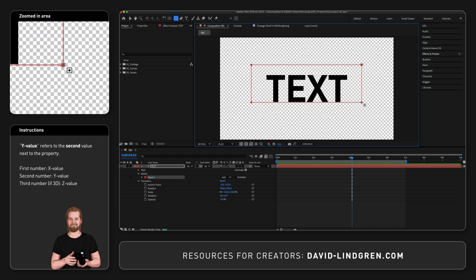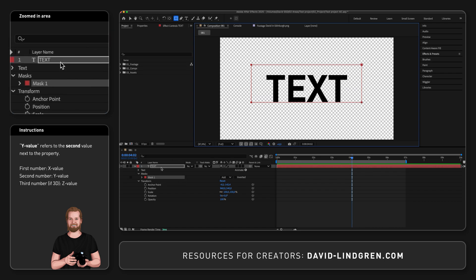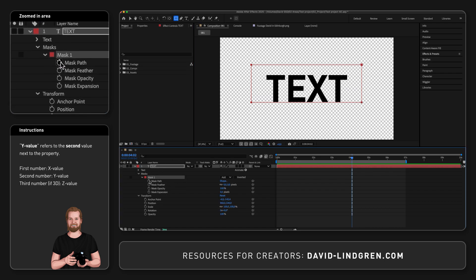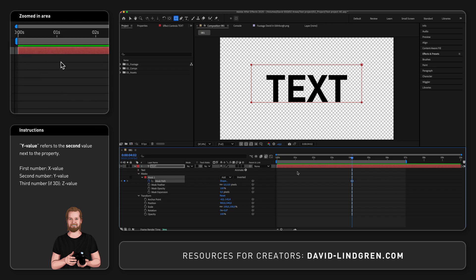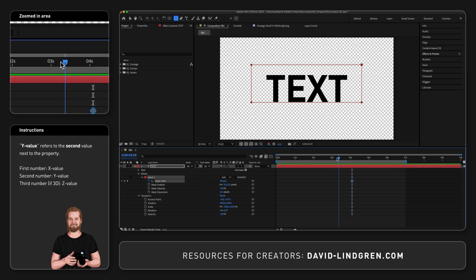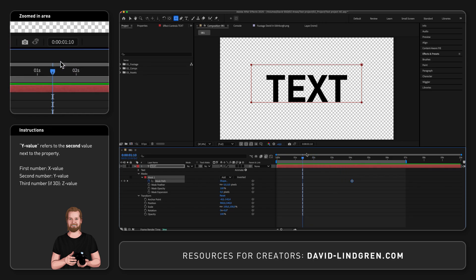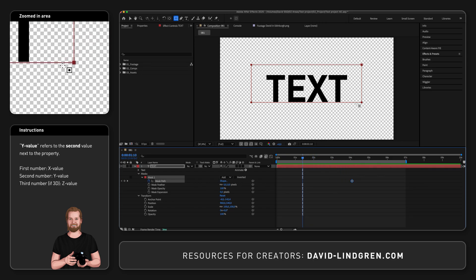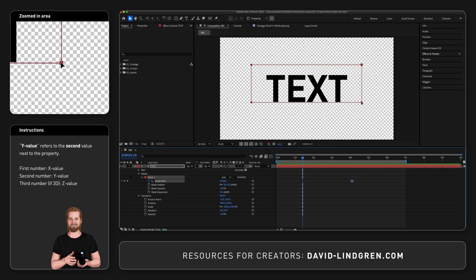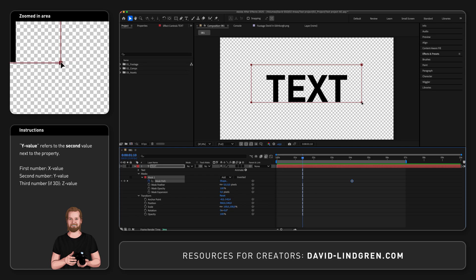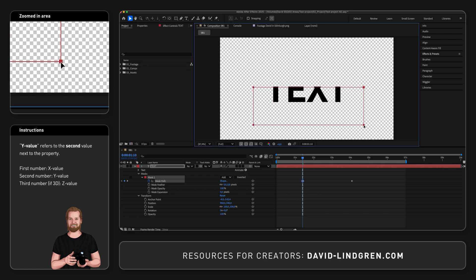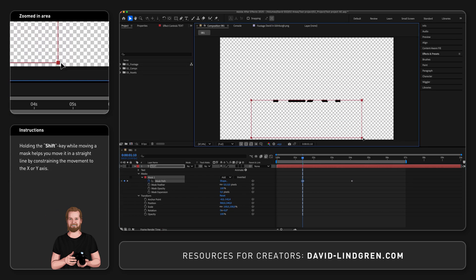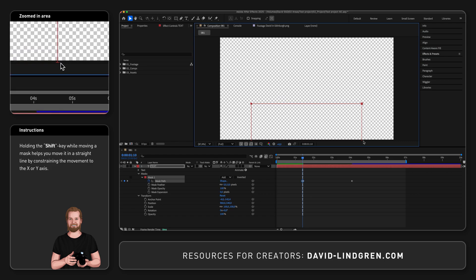Then you open the mask, click the stopwatch next to mask path, move the playhead back, go back to the composition window, change to the select tool by clicking V on your keyboard, and then drag any of the corners down while holding the shift key. And now you have created the same effect using a mask instead of a shape layer.